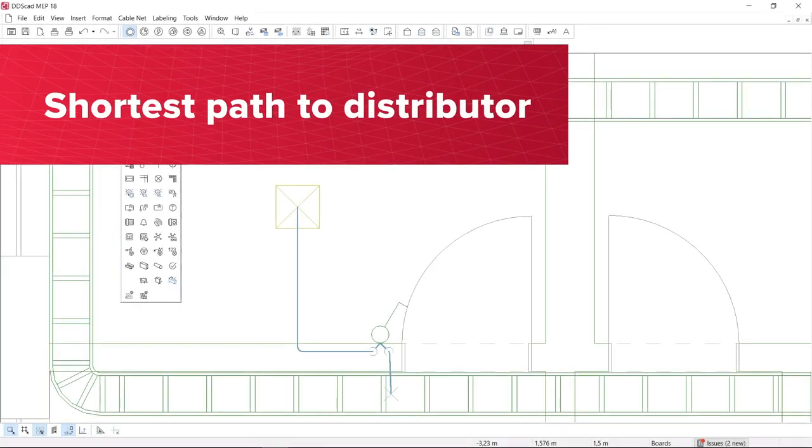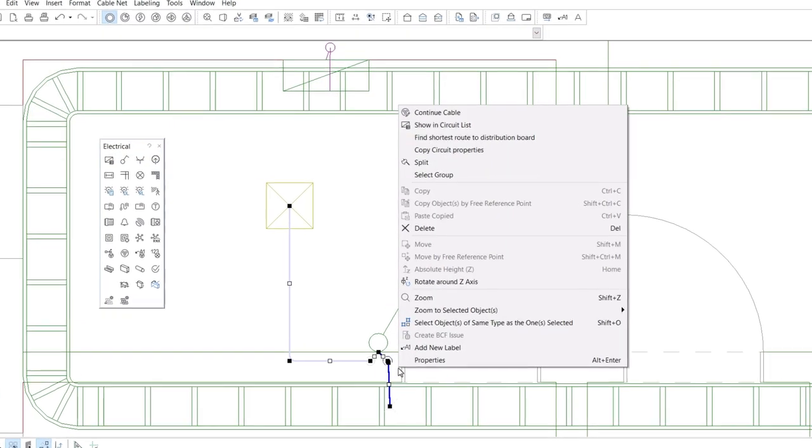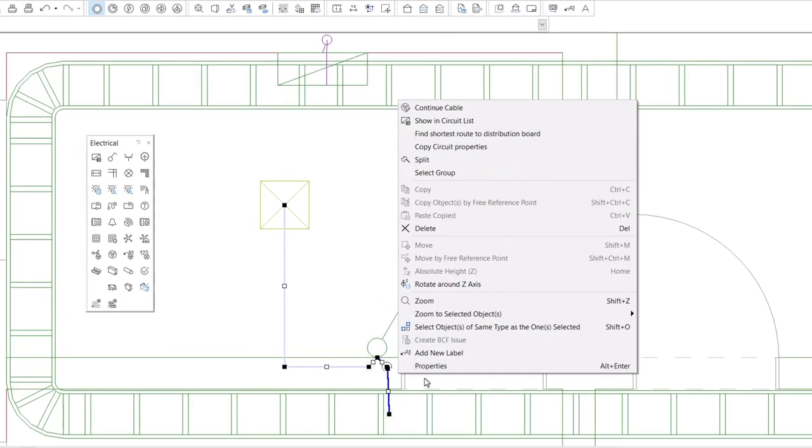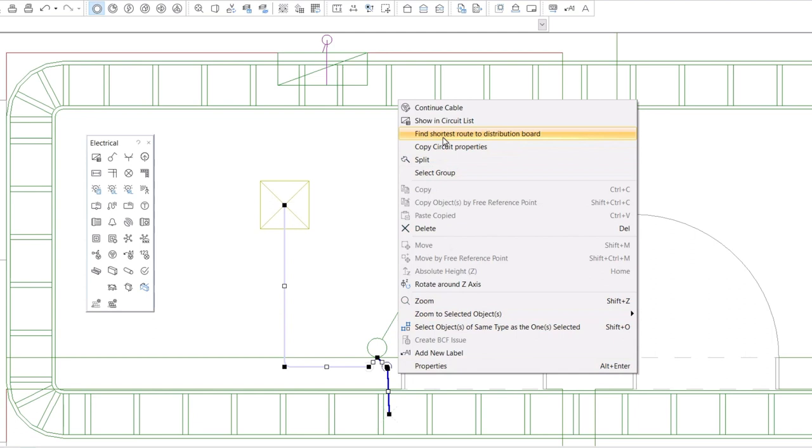DDSCAD 18 now supports you even more in efficiently routing electrical cables. When inserting an electrical cable within a cable management system,